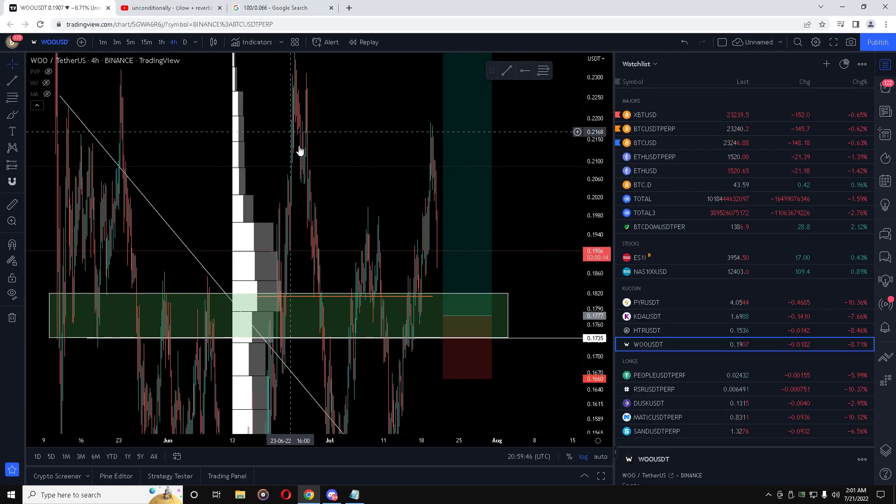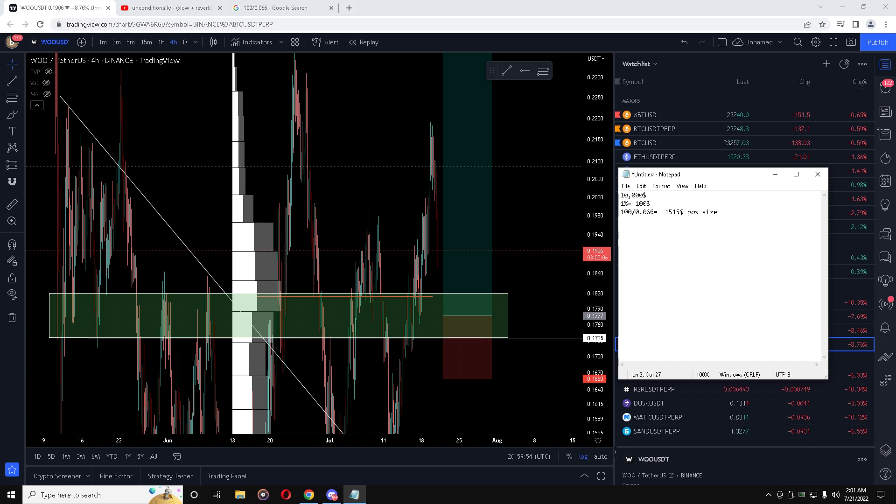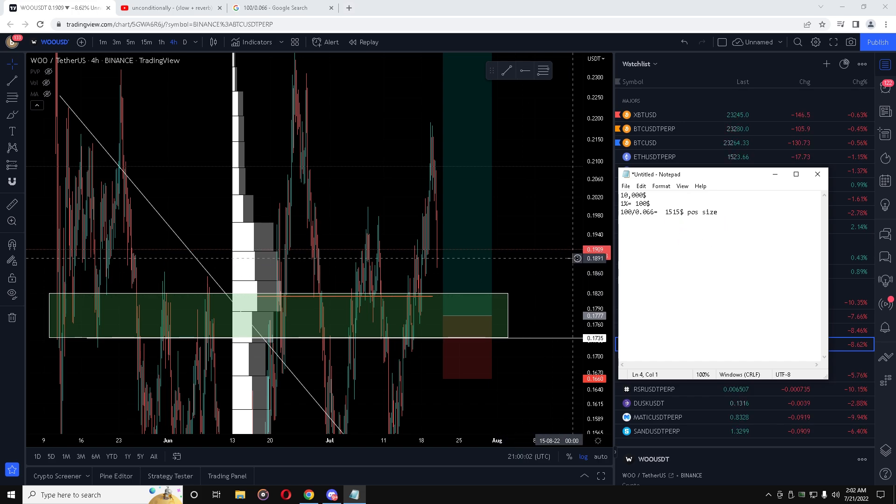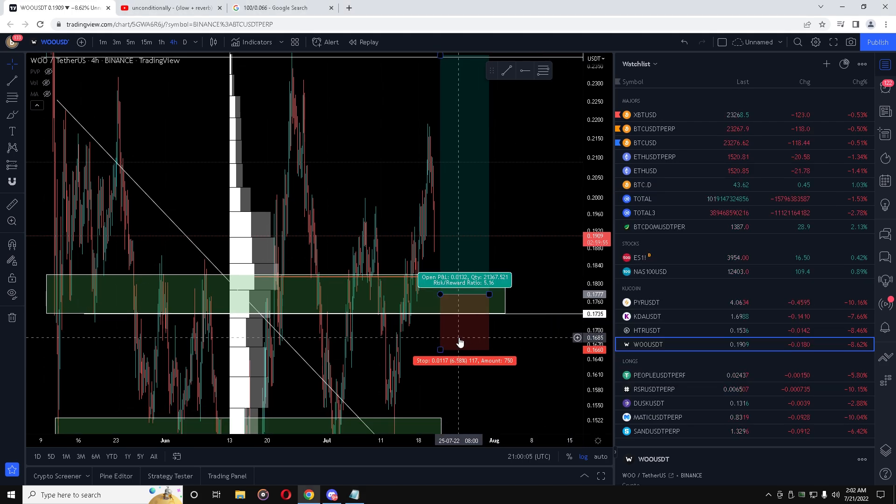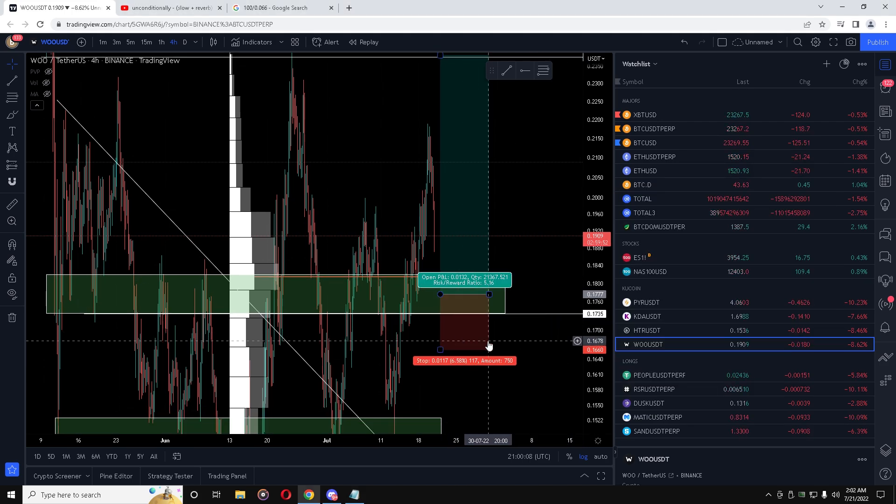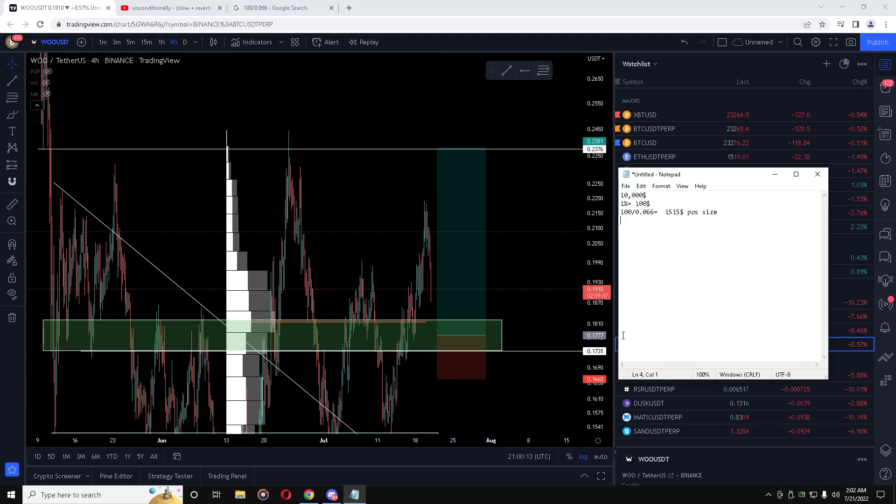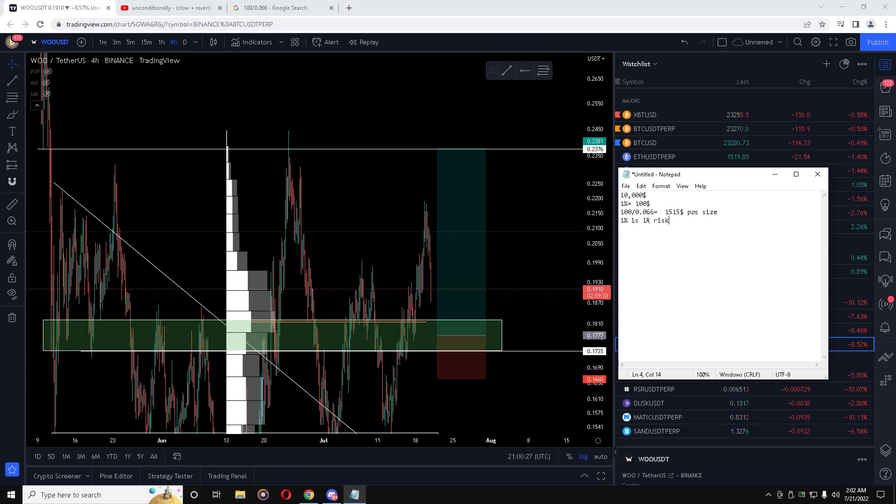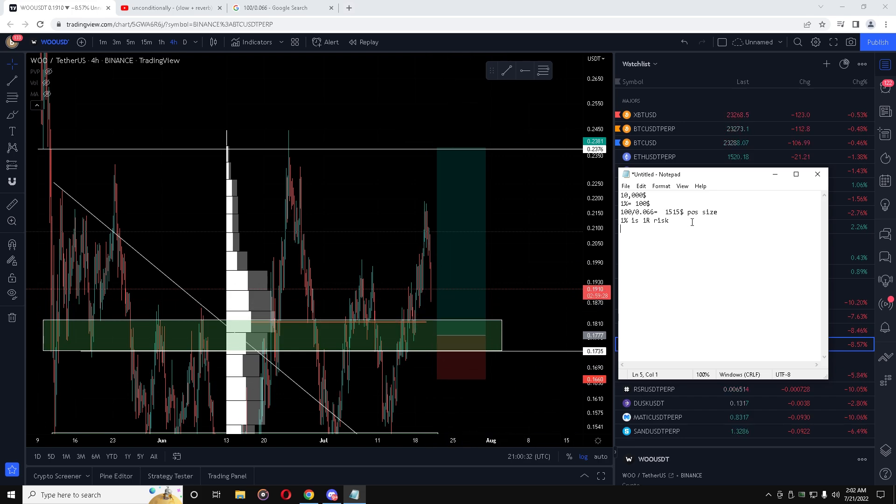And that would give you a value of... let's check... $1,515. So that $1,515 is your position size. Now you're going to take this position size - this is the maximum amount of money you can use in this trade. This means that if you put $1,500 on this WOO trade, if the stop loss hits you're going to lose $100. Since this is a 5R trade for the full take profit over here, you ultimately conclude that if you are risking 1%, which is represented as 1R - I'll write it here: 1% is 1R risk.